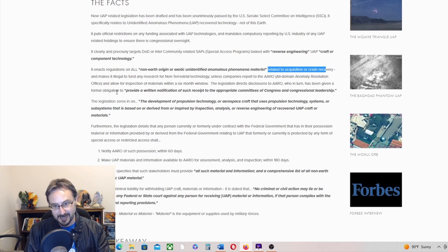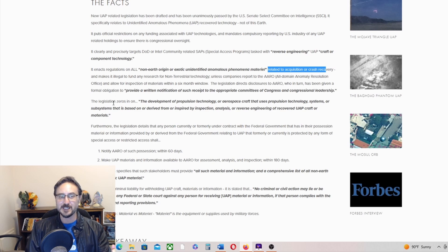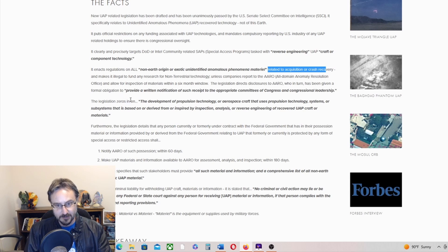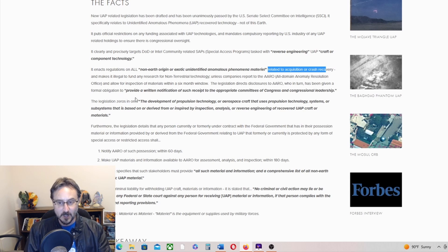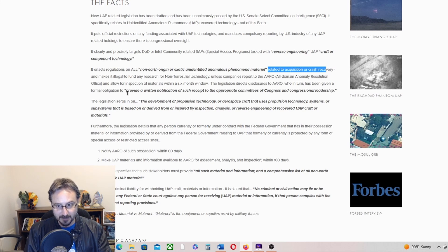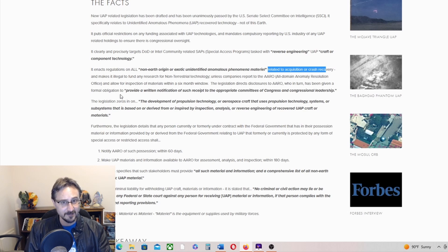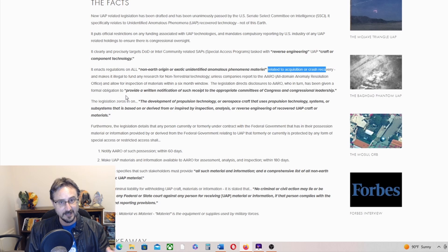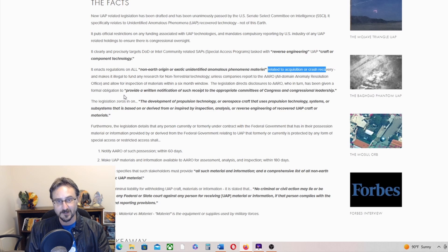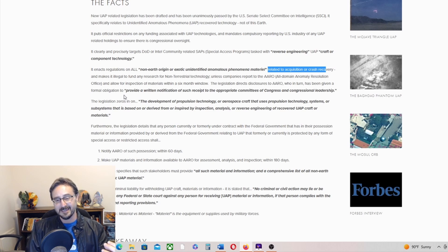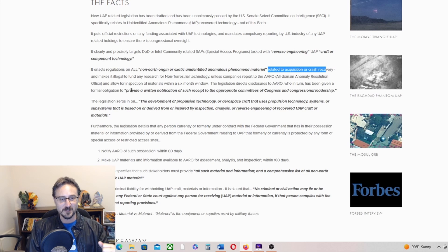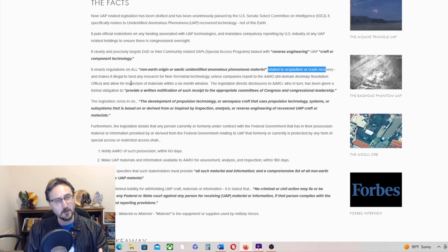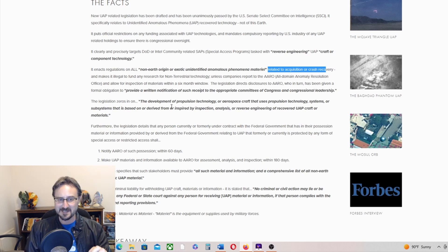The legislation directs disclosures to AARO, who in turn has been given a formal obligation to provide written notification of such receipt to the appropriate committees of Congress and congressional leadership. So if I had any faith at all in AARO, I would be really excited about this. I don't have any faith in AARO, unfortunately, under its current leadership, Dr. Sean Kirkpatrick—the lovely Dr. Sean Kirkpatrick. Yeah, so there it is. If you have faith in Dr. Kirkpatrick, then good for you. I hope you're right. I'm not seeing that.